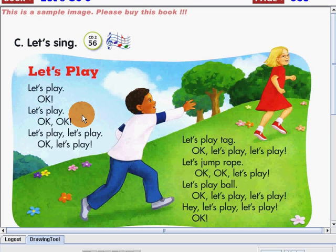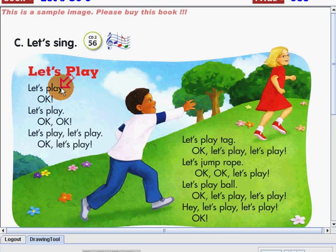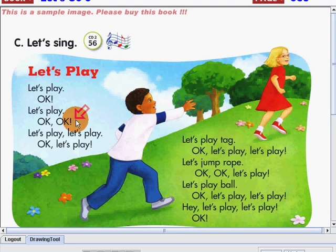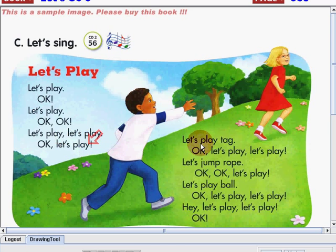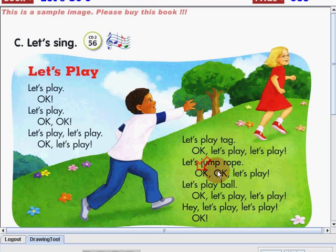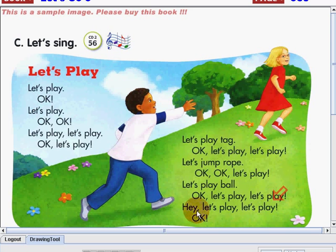I'm going to read this song, and please listen and follow me. Then, after that, you can sing this song. Let's play. Let's play. Let's play. Hey, let's play. Let's play. Okay.